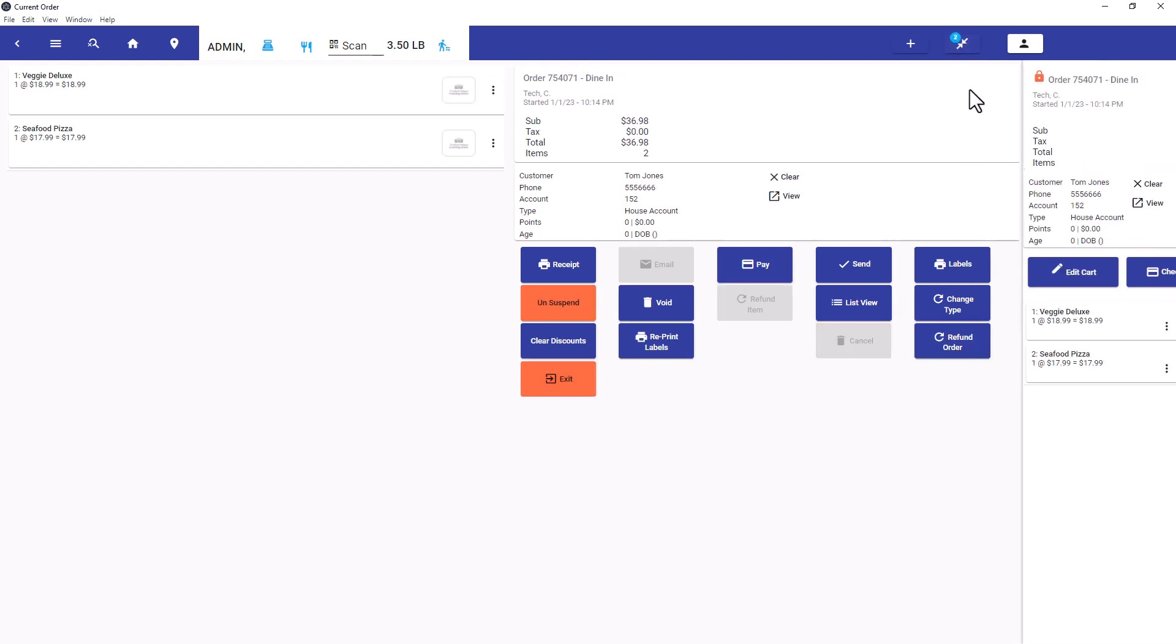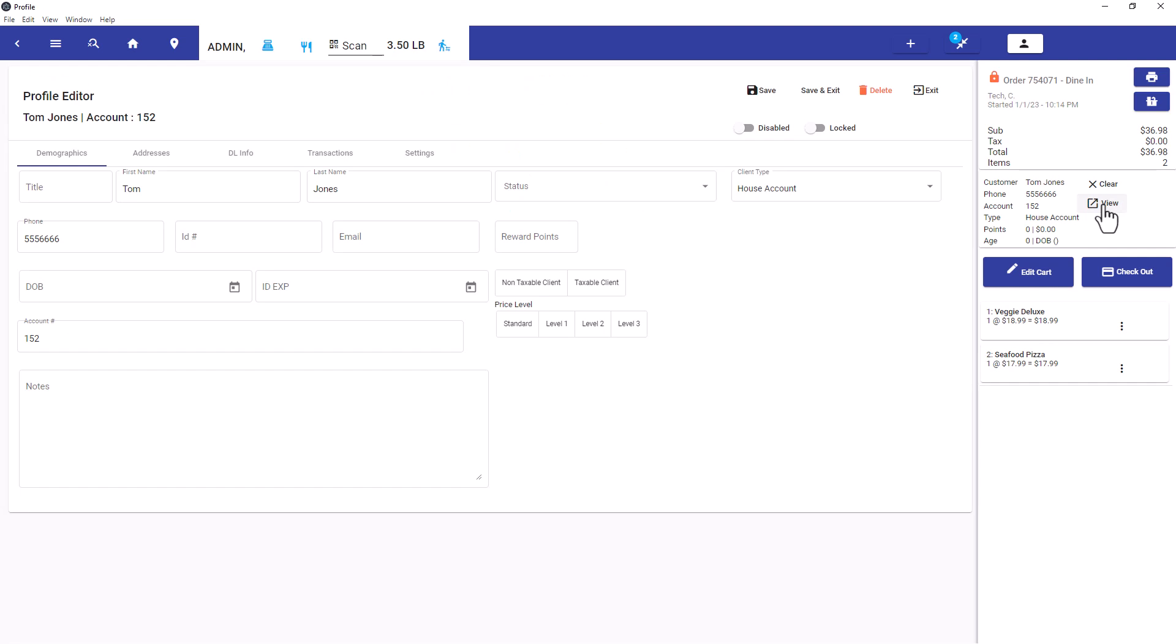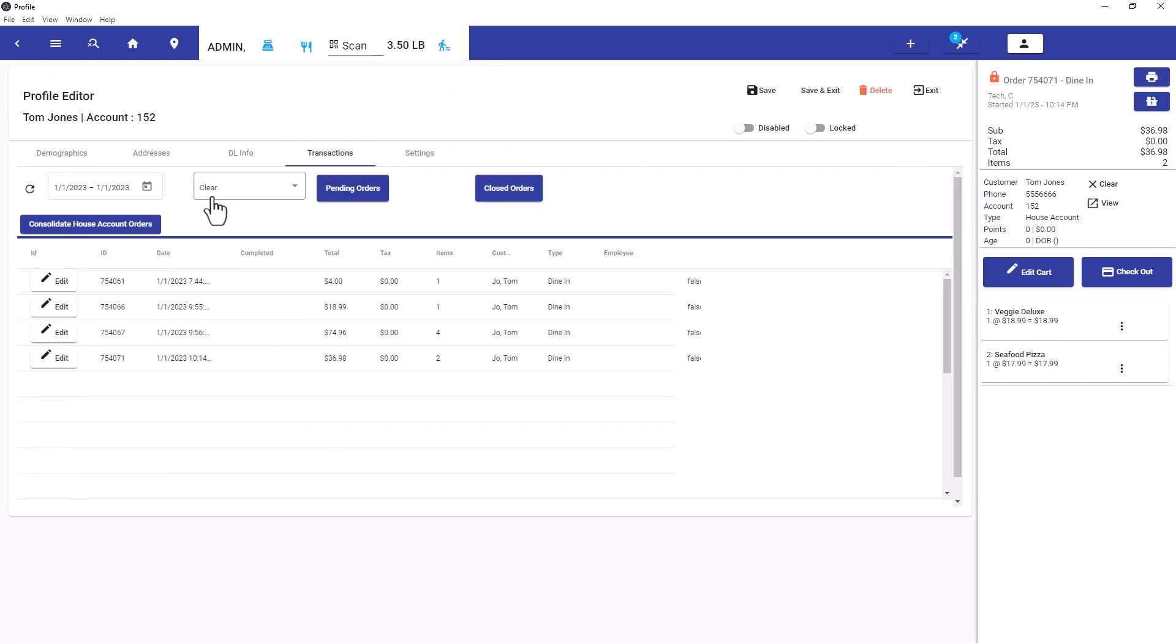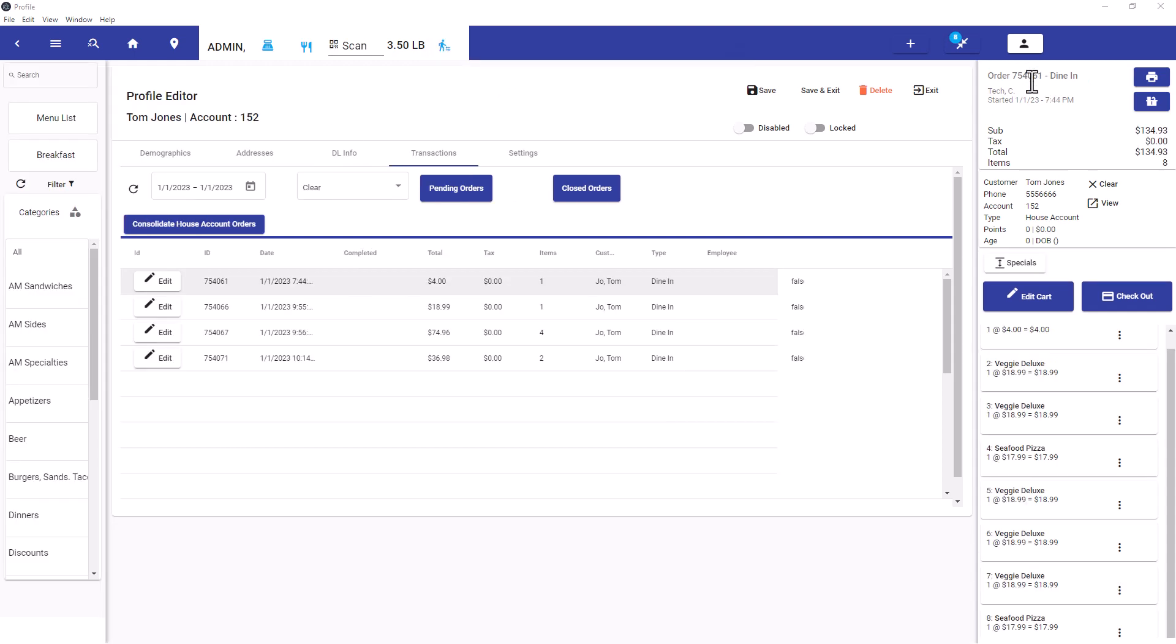Customer can pay for all the orders at once when a manager goes to view their transactions and presses consolidate house account orders. They get a message and the primary order will show up here. This is their first order.